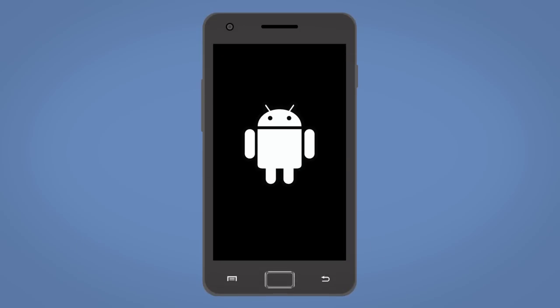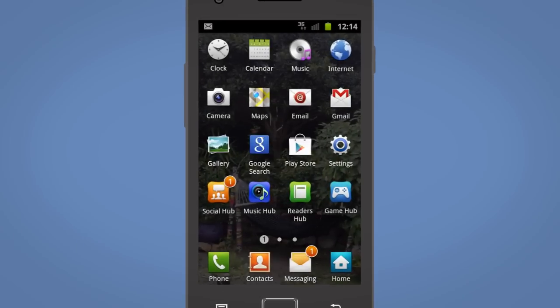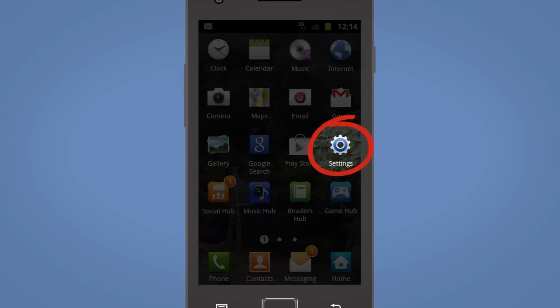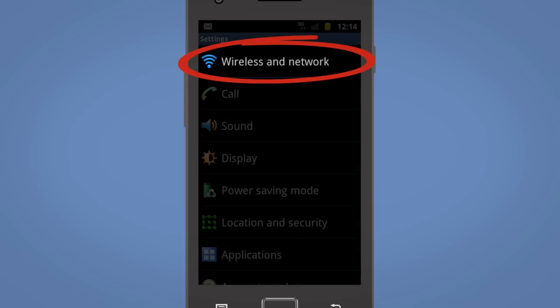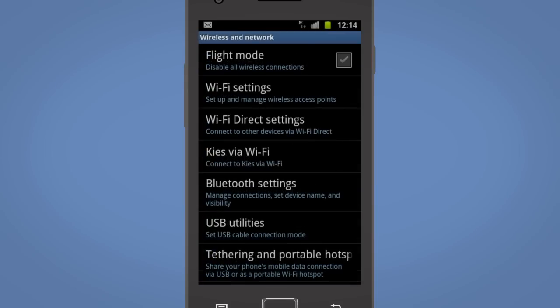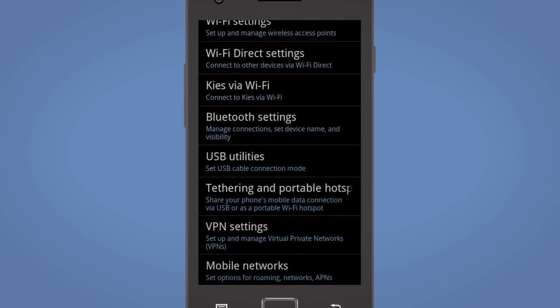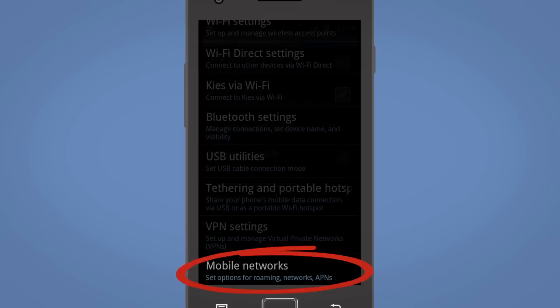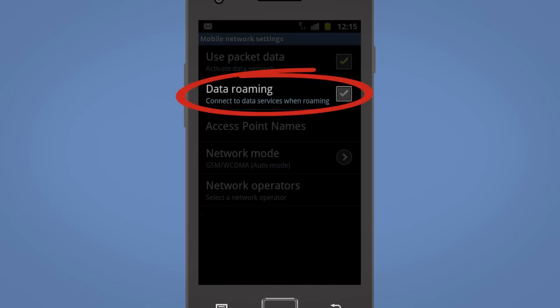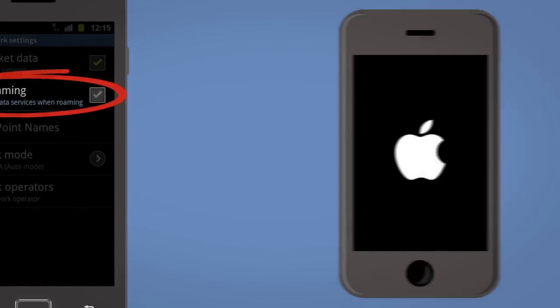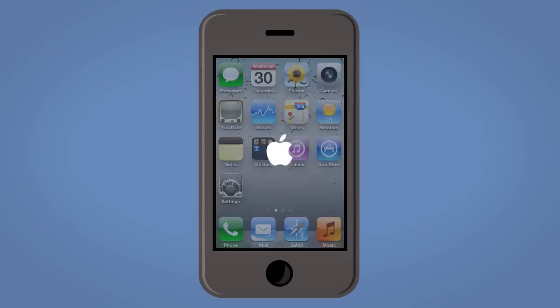On an Android device, simply go to Settings and select the Wireless and Networks tab. Then select Mobile Network Settings and turn Data Roaming off.